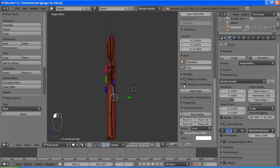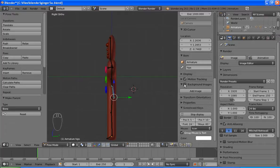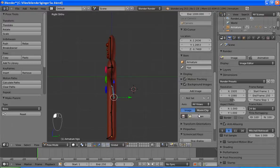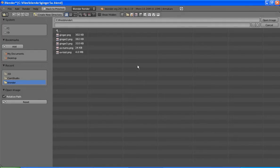So we'll go to background image. You'll need to turn it on. Add image. Open.